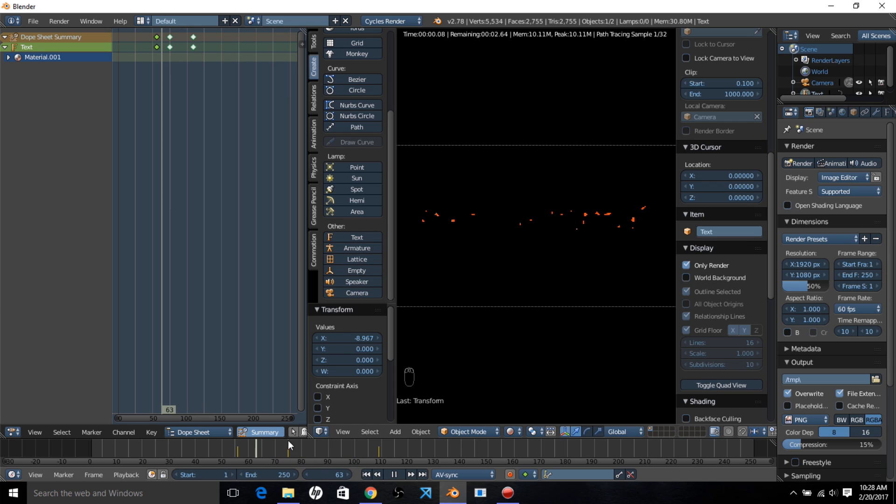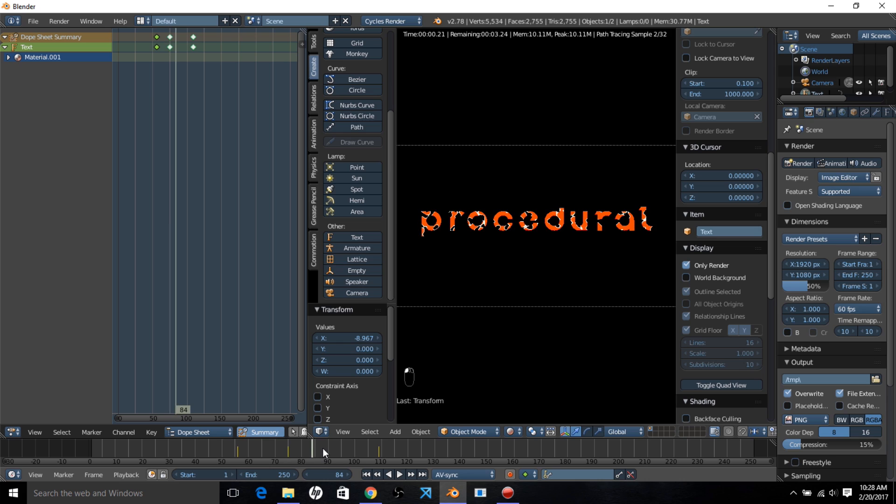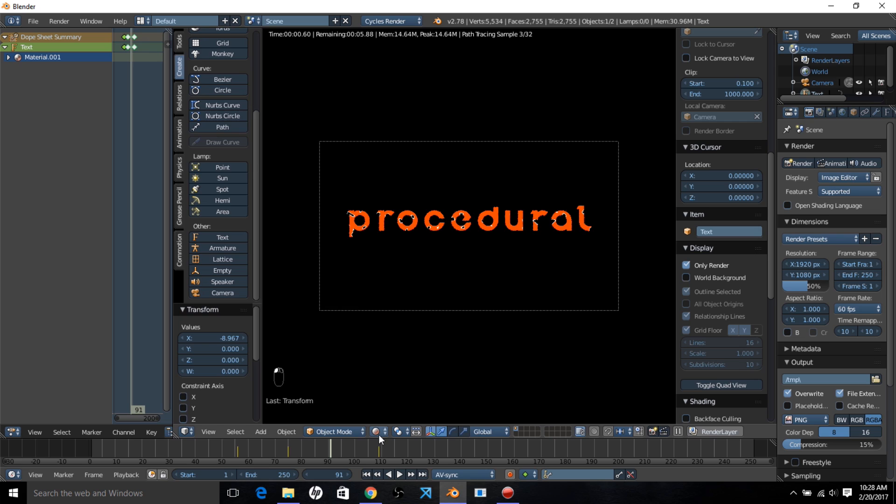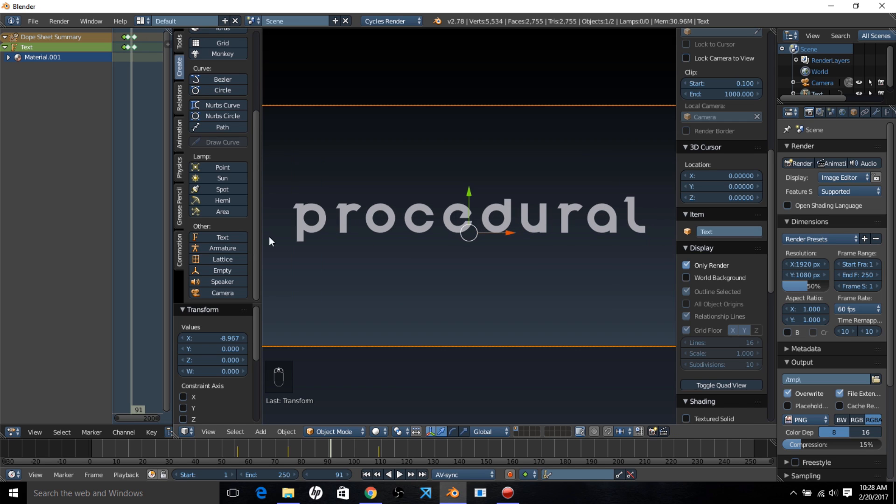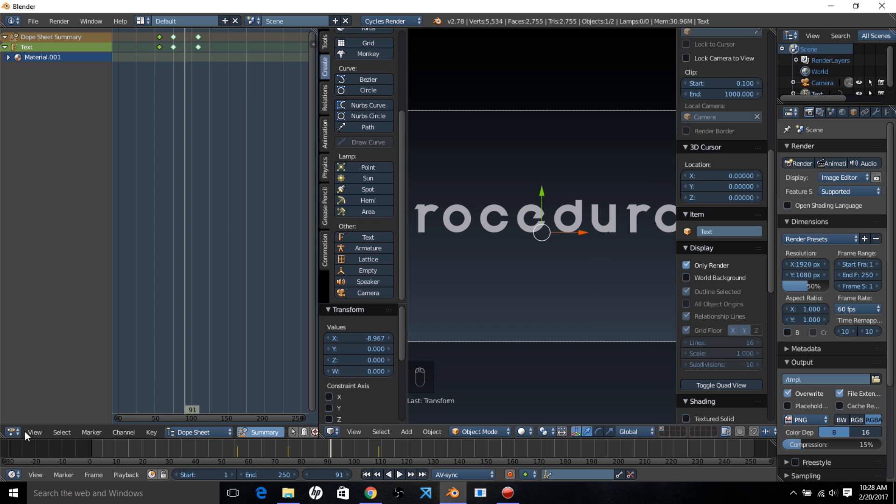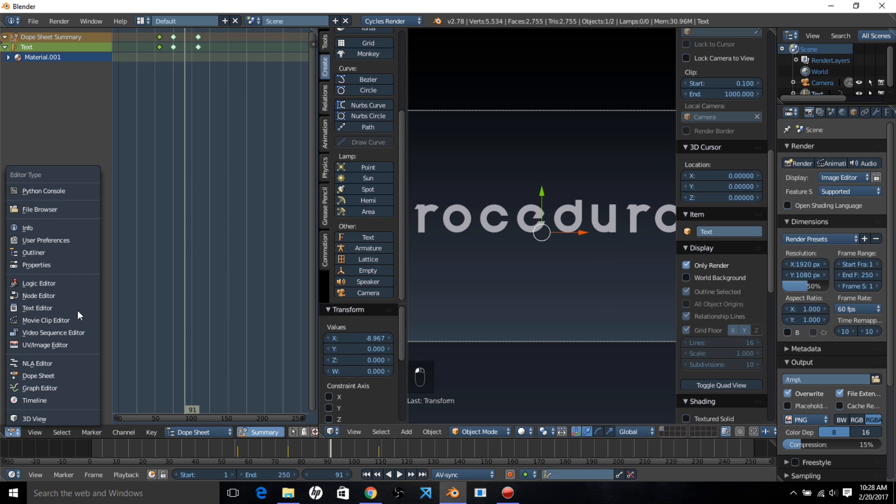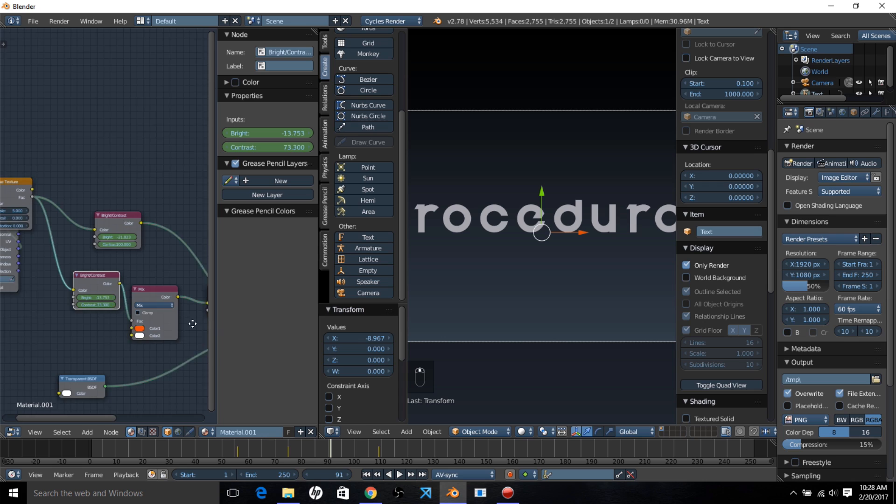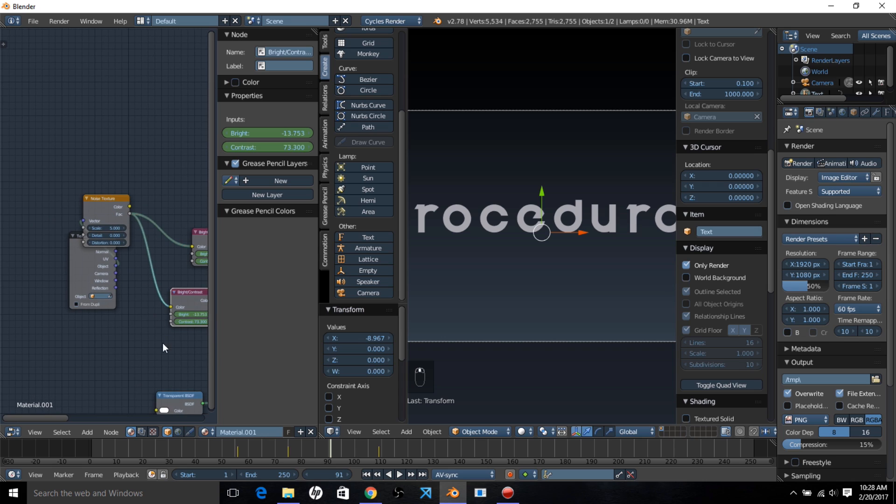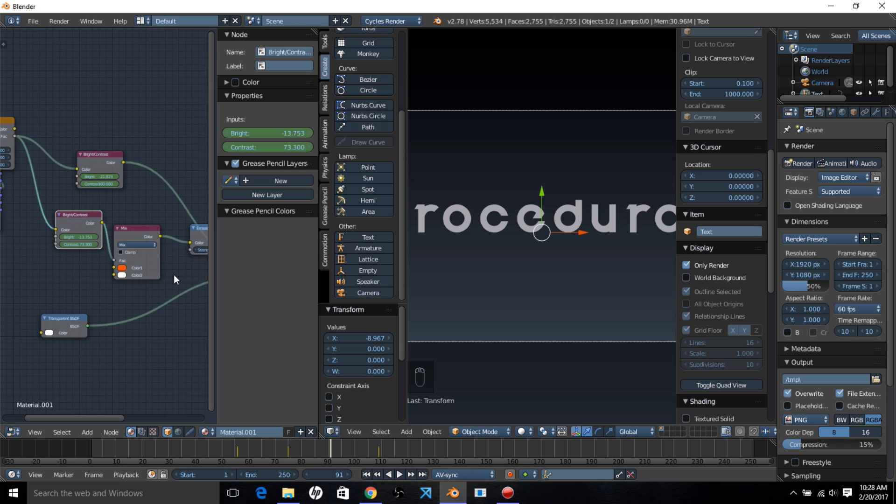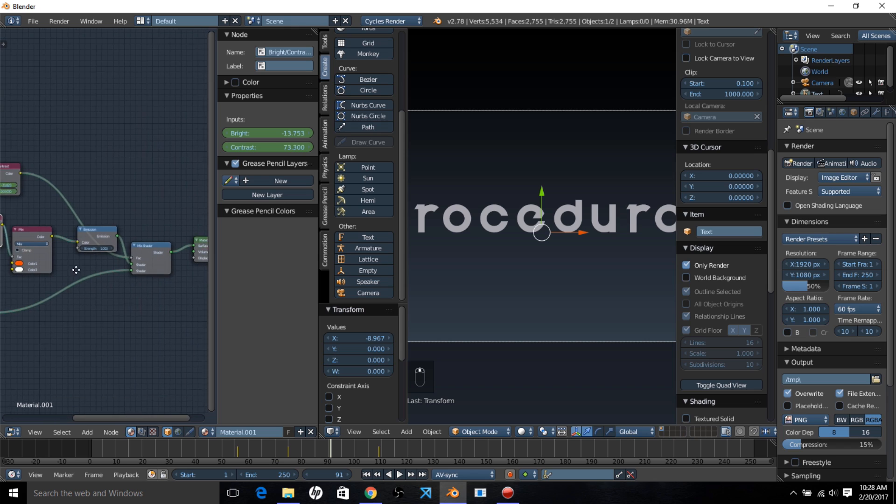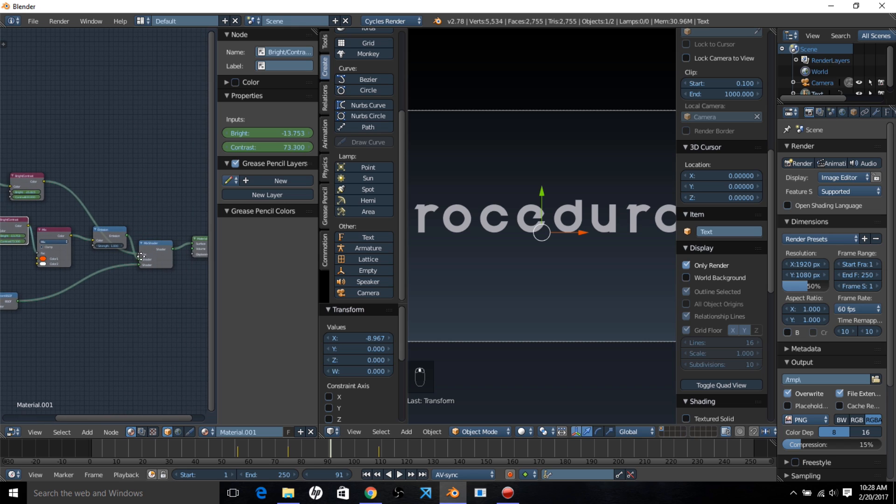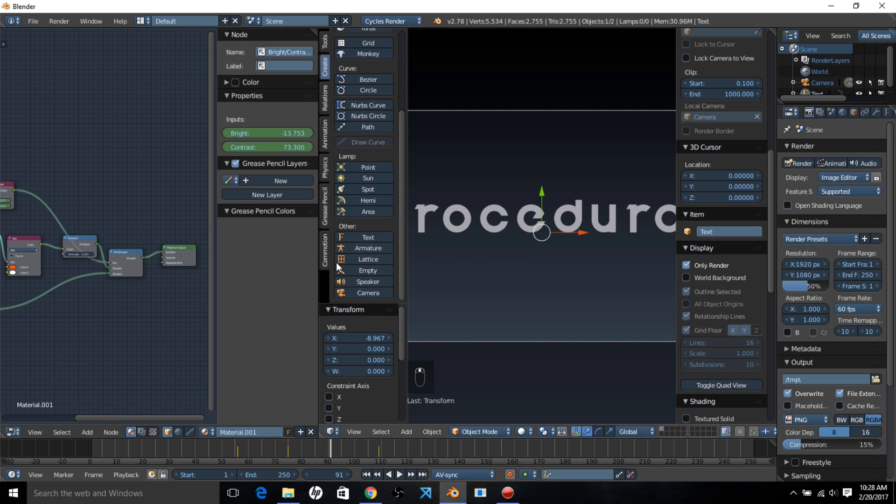We've pretty much finished creating our procedural effect. You can change the colors around if you like. You can also change the brightness and contrast values to suit your animation. You can always space those keyframes out in the dope sheet or just squeeze them in closer to each other if you want to stretch out the animation or make it a little faster.